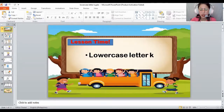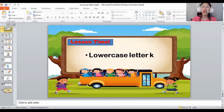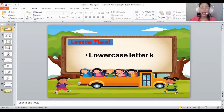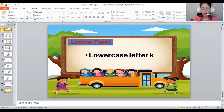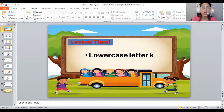Is it capital or lowercase? A lowercase letter K. Again, the sound of K is K. The sound of K is K. All the letters make a sound. The sound of K is K.